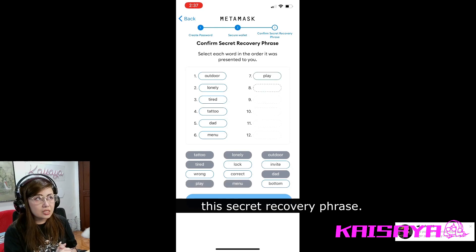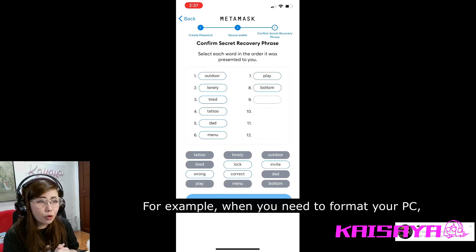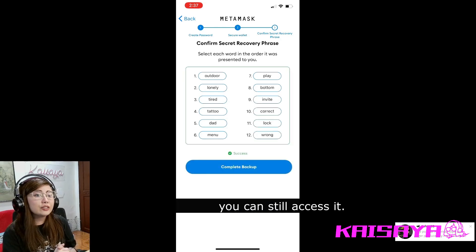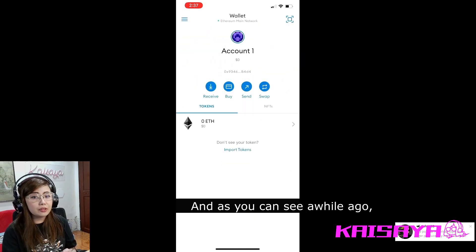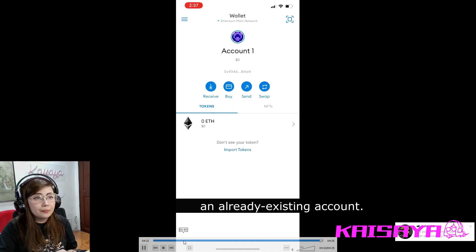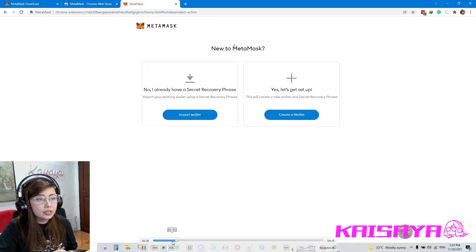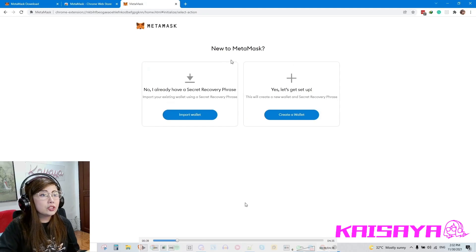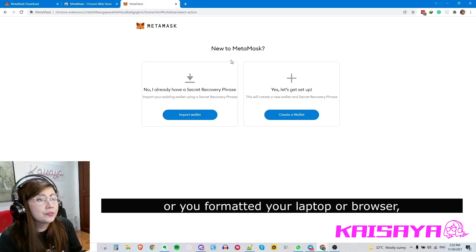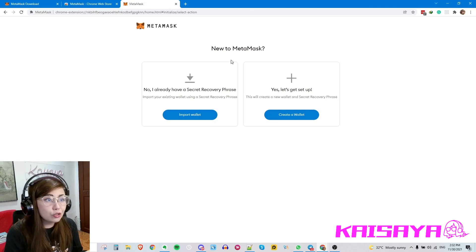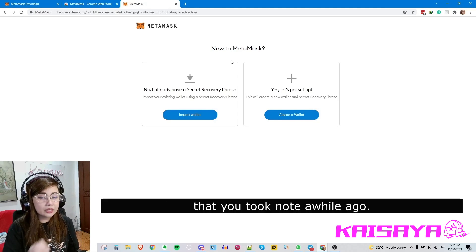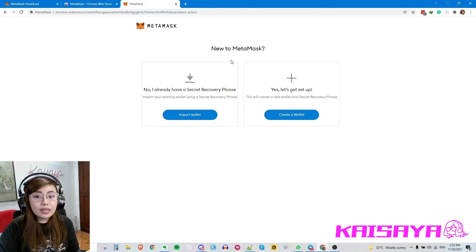For example, if you need to format your PC or phone, change phones, or reinstall the app, you can access your previously created account using the recovery phrase. As you saw earlier, there's a way to access your existing account. If you reinstall the app or reformat your browser, just click 'I already have a secret recovery phrase' and it will ask you for that seed phrase you took note of earlier.